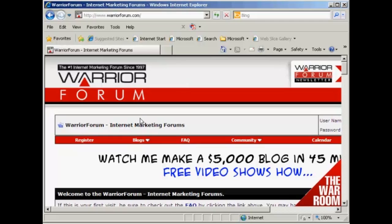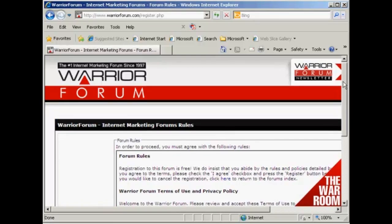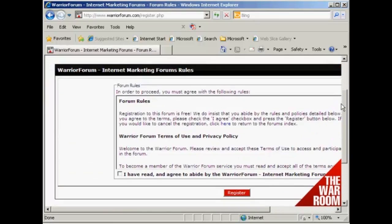First thing to do is come here to where it says Register and click. It takes you through to this page where you have to agree to the forum rules.